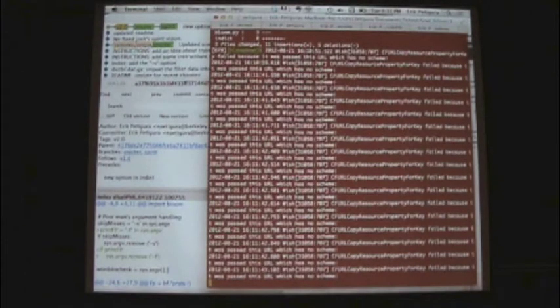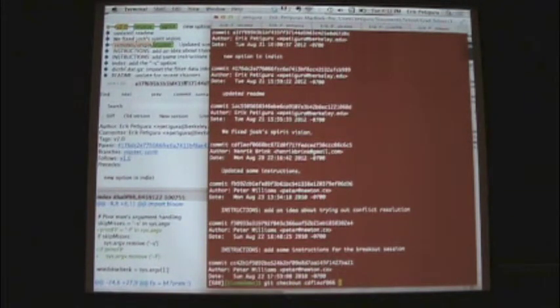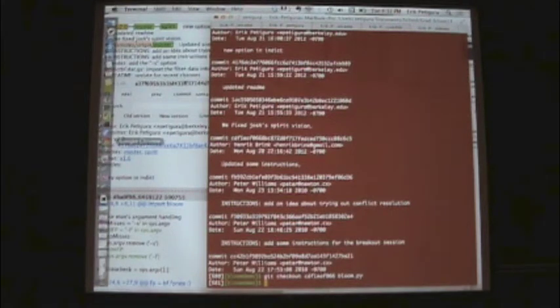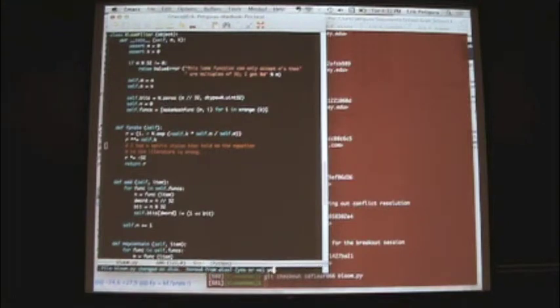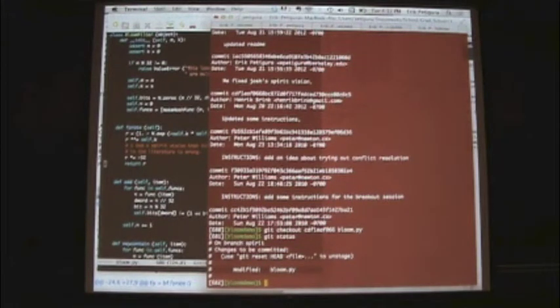Is there a way to check out an older version of just one file from an older commit? Yes. 'git checkout [SHA] bloom.py' pulls over that specific file from the older commit. Now if I take a look at that file, it's got the spirit vision in it. So I've modified bloom.py and effectively put the spirit vision back in.